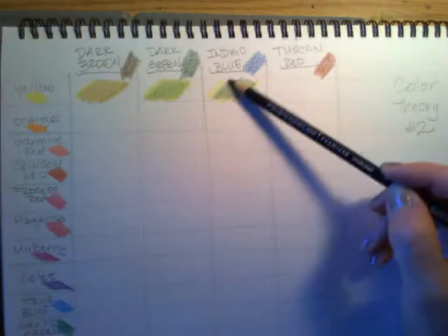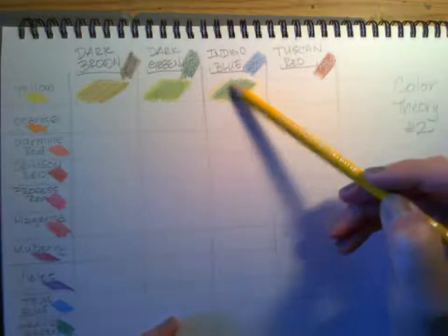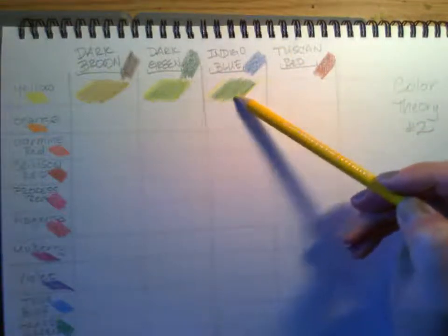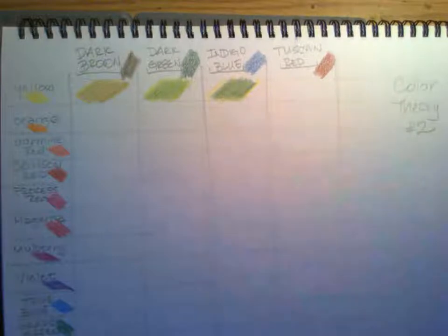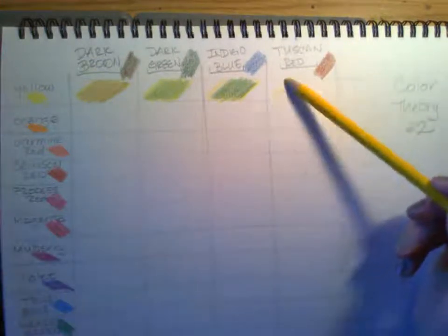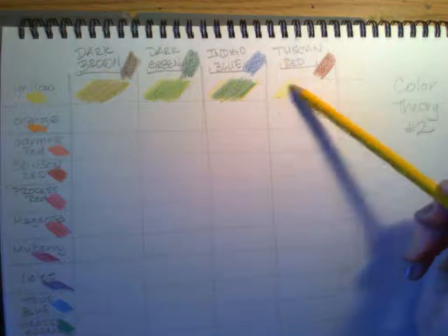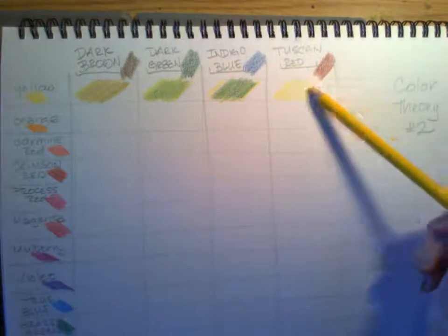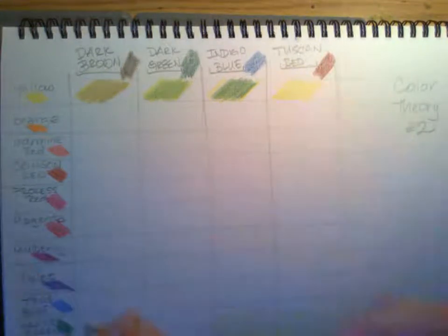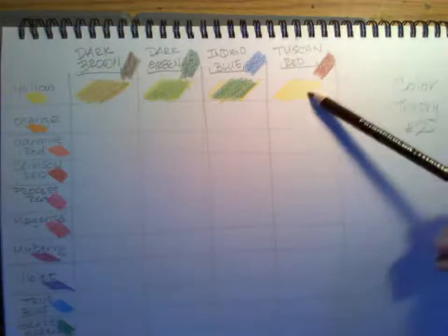Okay, obviously my indigo blue and my yellow are going to make a green color. It's kind of similar to what I just made there on the left with the dark green, but not entirely. See how I'm layering back and forth with two colors. So now I'm going to do my yellow and my Tuscan red and see what happens. It's probably going to turn a little orange.